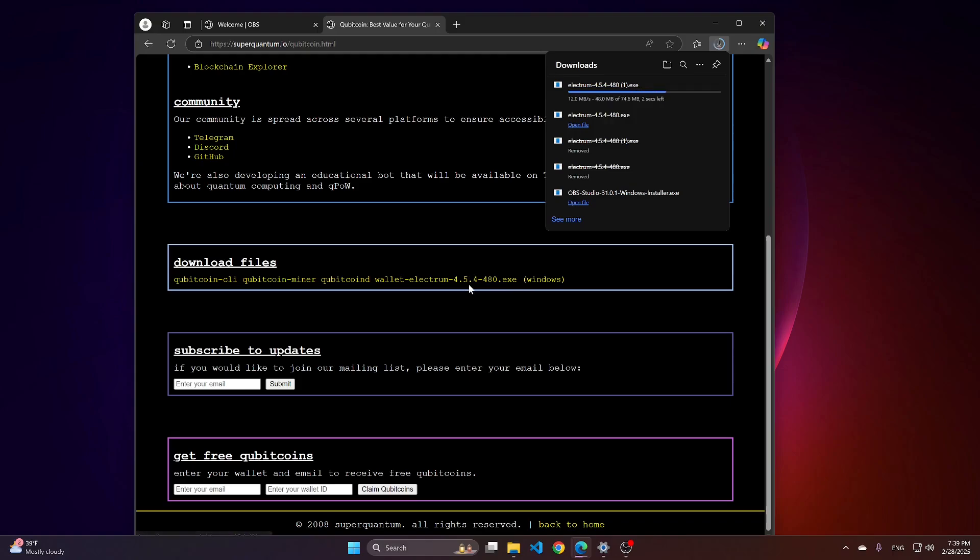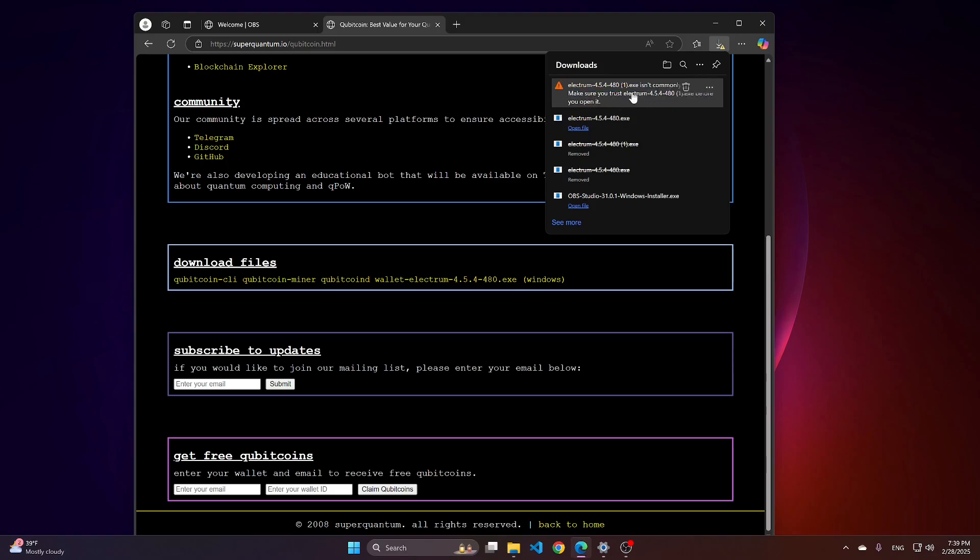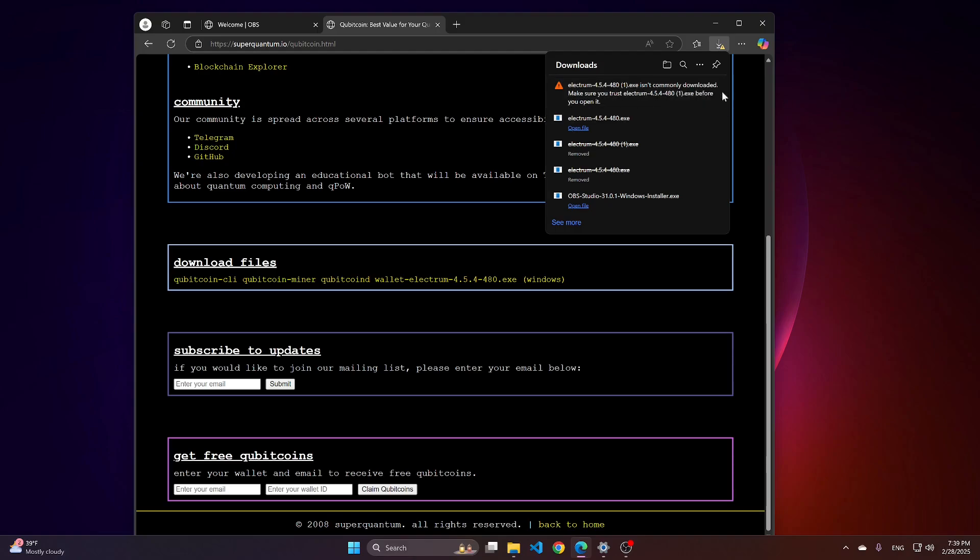Click on it, and it will start downloading the file to your computer. There could be some alerts from the Windows firewall. You just need to approve it.